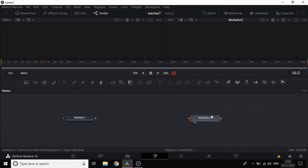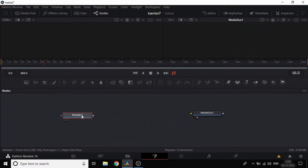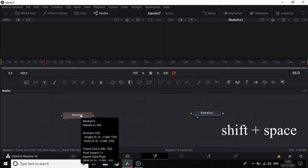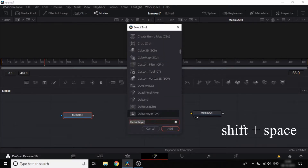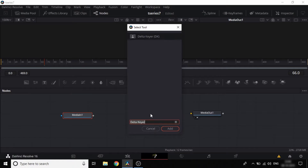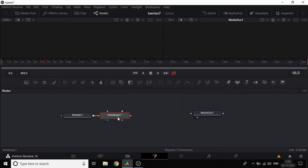First, you can cut the link between Media In and Media Out. Select Shift plus Space, then select the Delta Keyer.